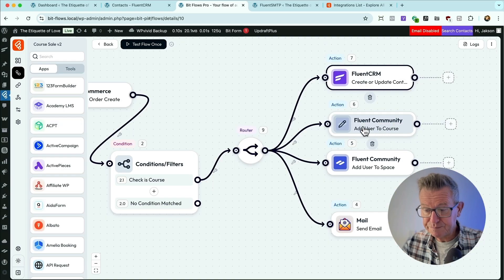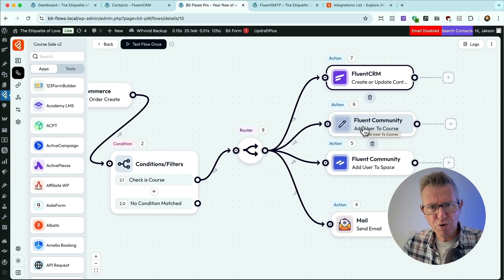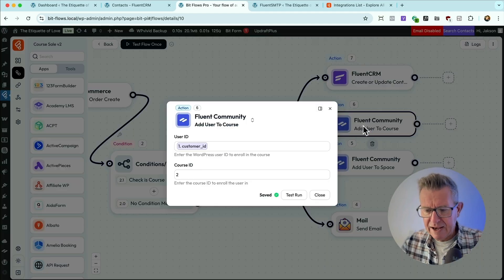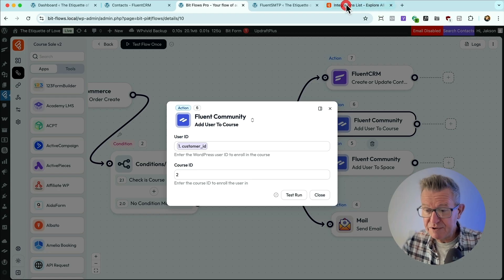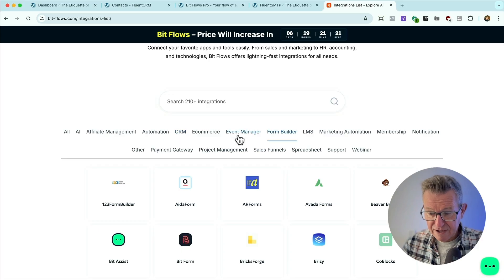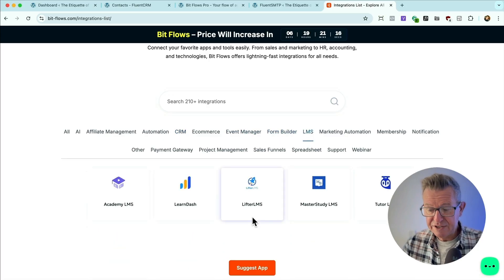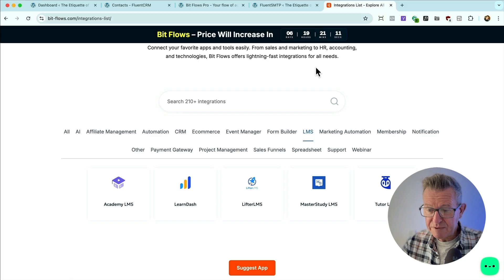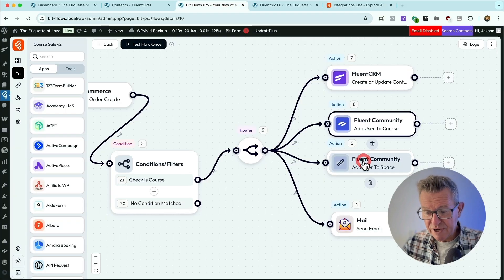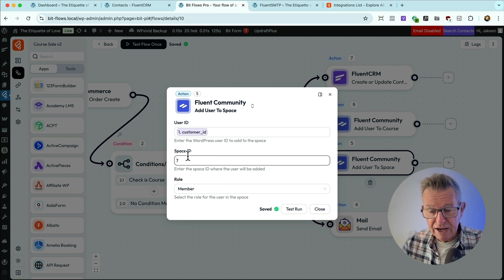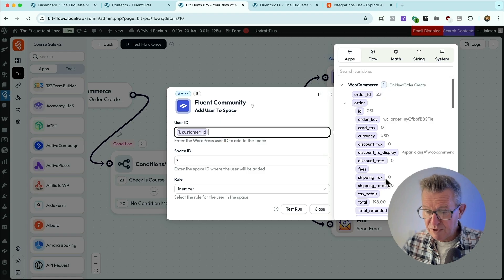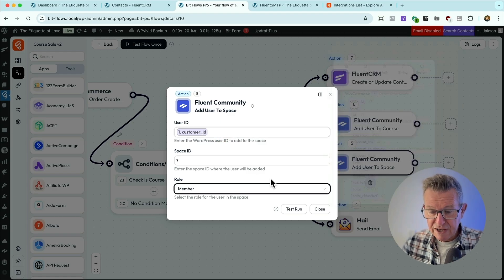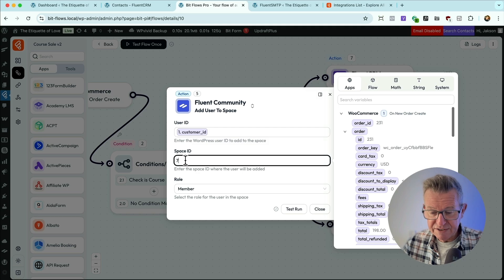Same goes for adding them to their course, the course platform. They bought the course. You want to automate them adding it to them. You don't want to be doing that manually. And I'm using Fluent Community for the courses, as you've seen. But it could be anything. If you go to integrations again, let's go to LMS. They're all there. LifterLMS, LearnDash, Tutor. They're all there. All the major players are there. And so it adds them to the course. And also it adds them to the private discussion group for the course. And you use the customer ID as the user ID, which is basically what's coming from WooCommerce. And you choose the space ID number.